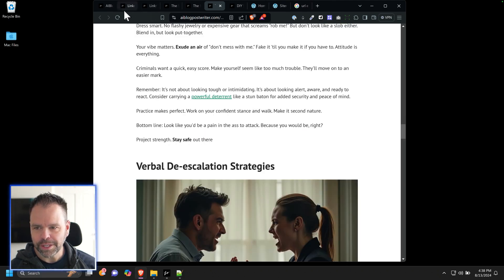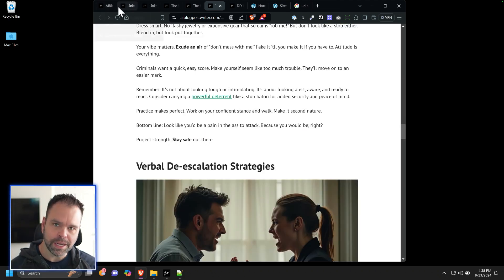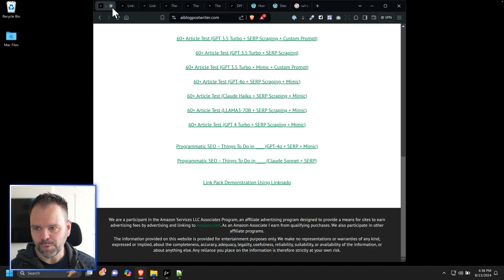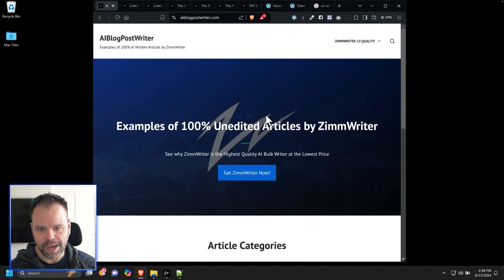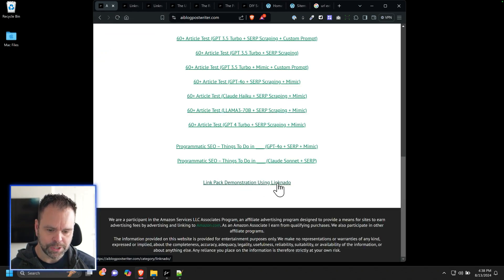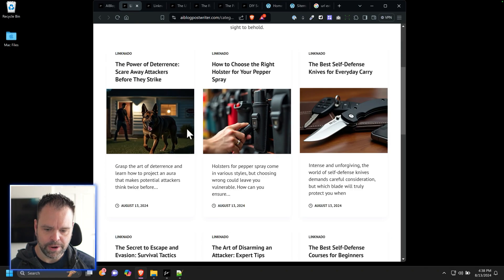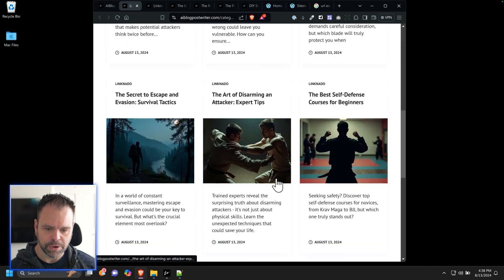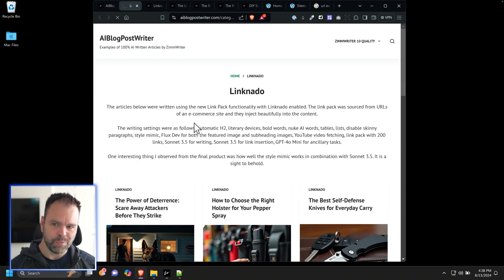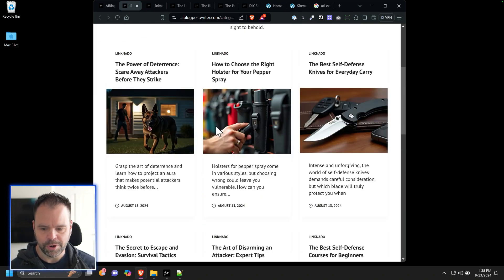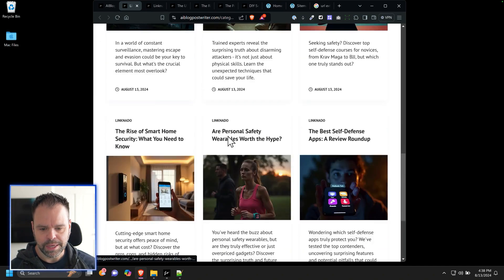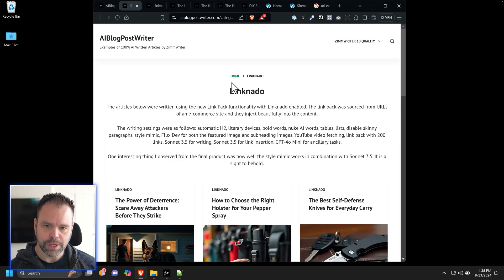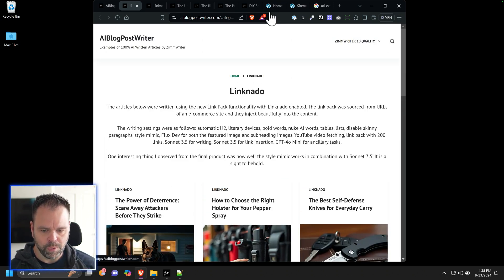So these are all examples. If you want to look at these examples yourself, you can go to this website, aiblogpostwriter.com. You click on link pack demonstration using link NATO, and it will take you to this page right here. And these are all different articles that were written and that are actually being written on my other computer right now in real time. So you can check all that out. It's really cool. Let me show you how this all works.